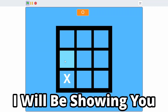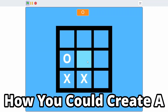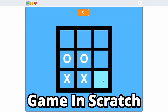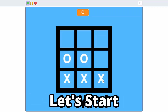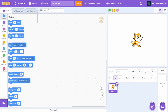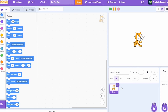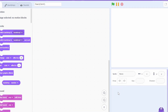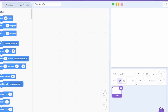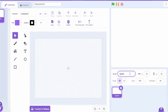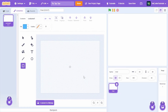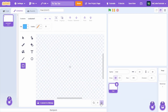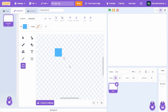In this video I will be showing you how to create a tic-tac-toe game in Scratch. First, let's start by creating the grid. I'm going to delete Scratch Cat and then create a new sprite and call it 'grid'.